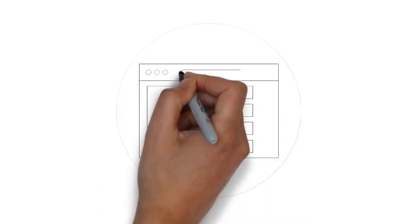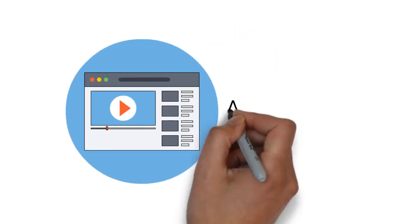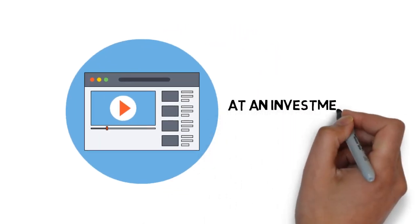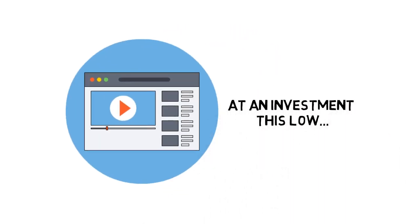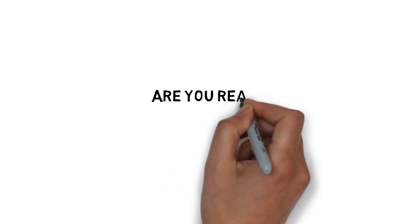In fact, if you close this page, you may never have the opportunity to upgrade to the video version of this ever again at an investment this low.